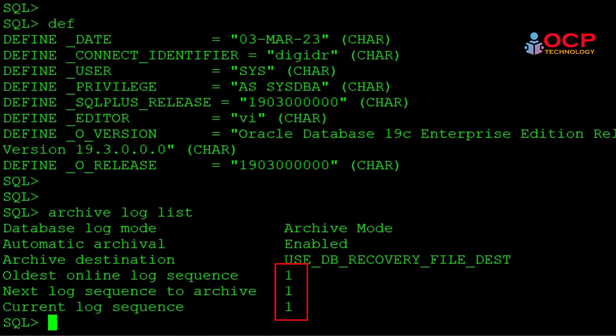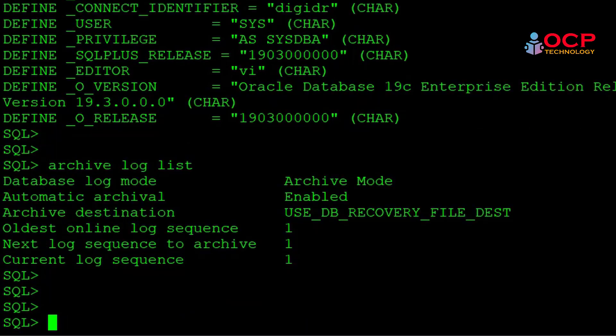After failover, redo sequences is reset and started from 1. Before doing reinitiate, let me do some switch logs.